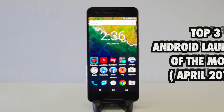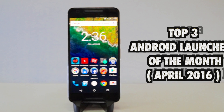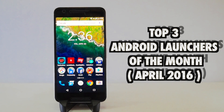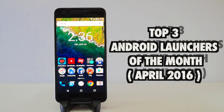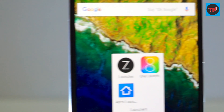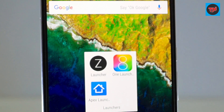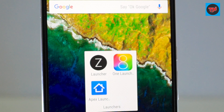Hey guys, it is time to have a look at the top 3 launchers of this month. These three launchers will offer a new and different way to customize your phone. If you want to check out the earlier video in the series, the link will be available in the description.